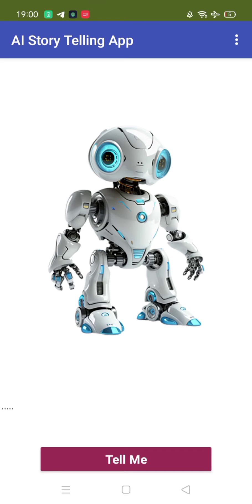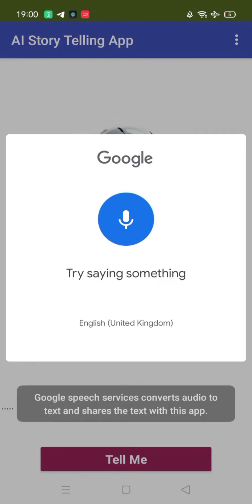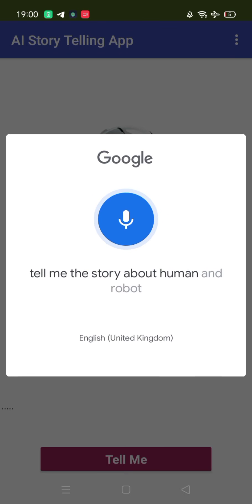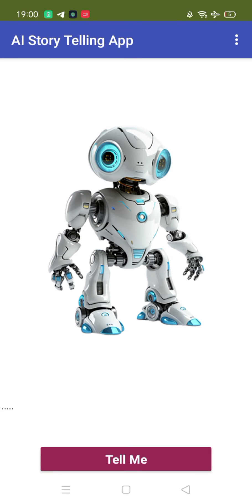It says: 'Hello human, which story do you want me to generate for you?' Now we need to click on the 'Tell Me' button. I'm using Google Dialog. So let's click on 'Tell Me' and say: 'Tell me the story about humans and robots.'